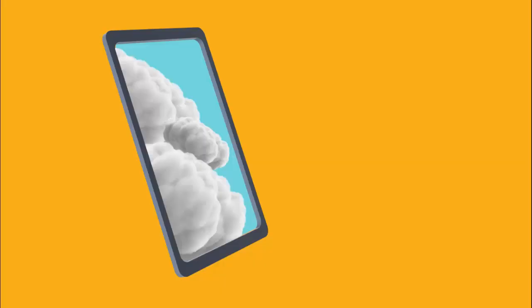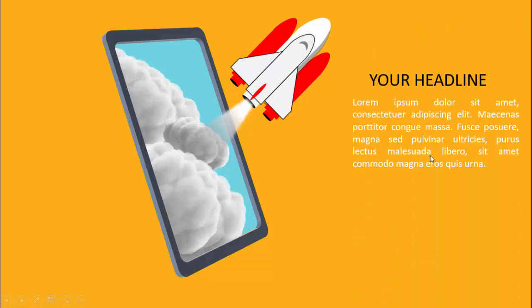In today's tutorial I'm going to show you a slide that can be useful for a startup company, for online education, or for different purposes. As you can see, I have created this 3D mobile device, and in the background you can see clouds with the sky. When I click a rocket icon, the text comes — something like your headline and some detailed text. Depending on your requirement, you can replace the rocket with other images or icons.